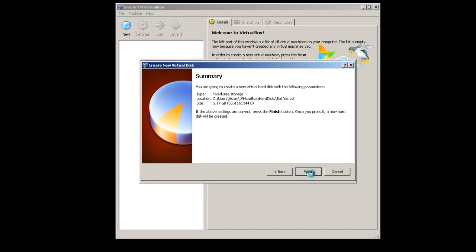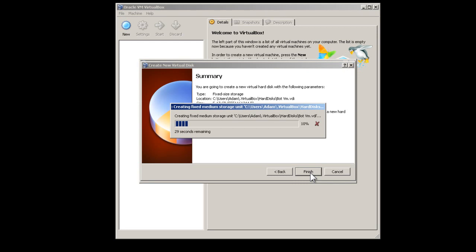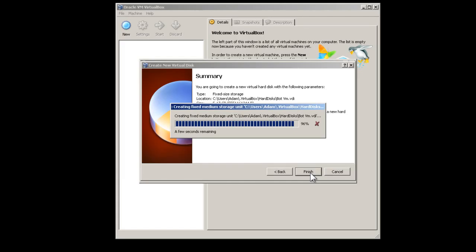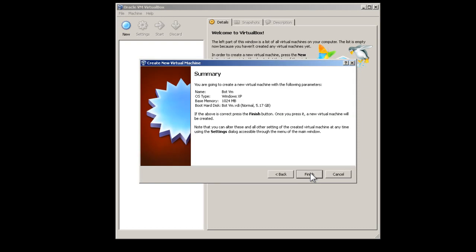Press the Finish button to begin creating the hard disk and wait. Press Finish to create the virtual machine.